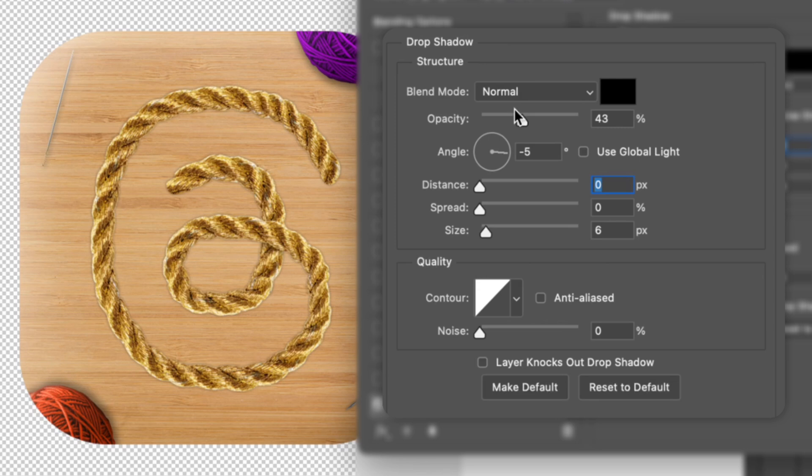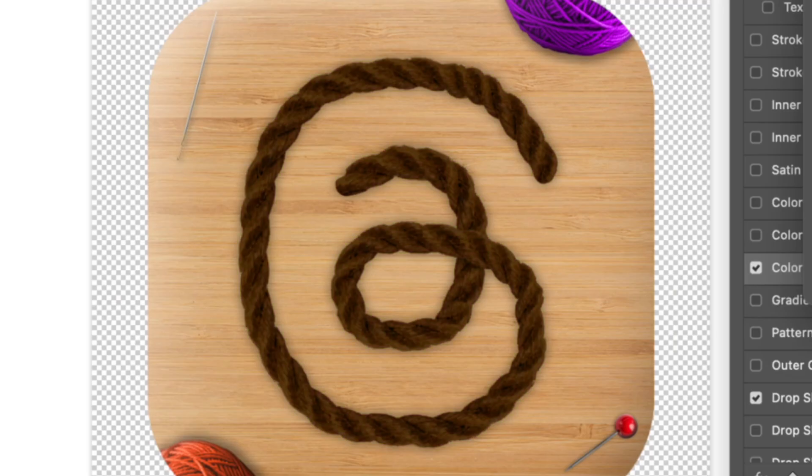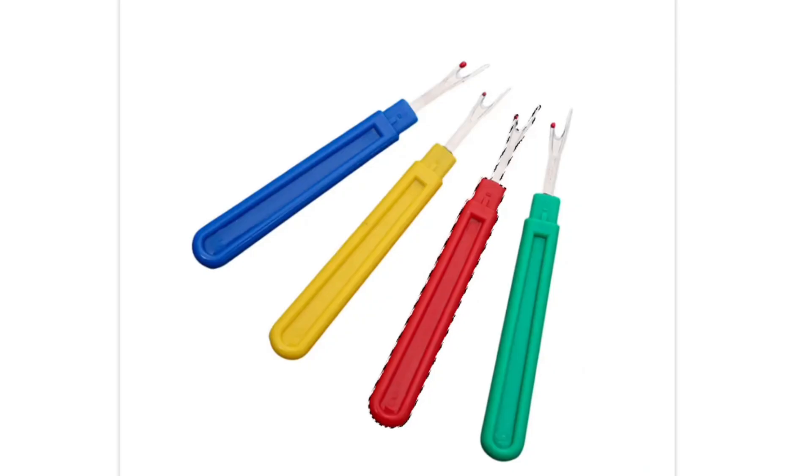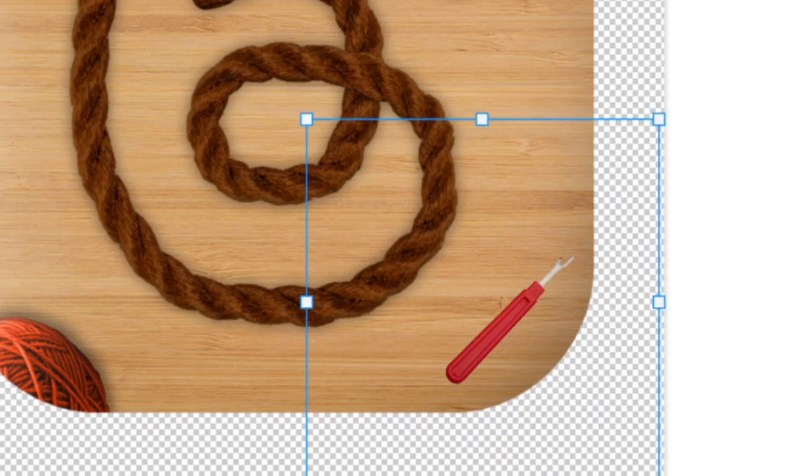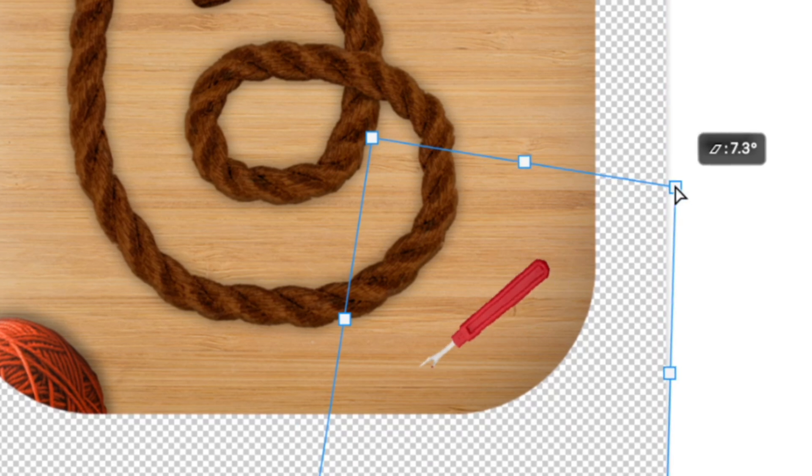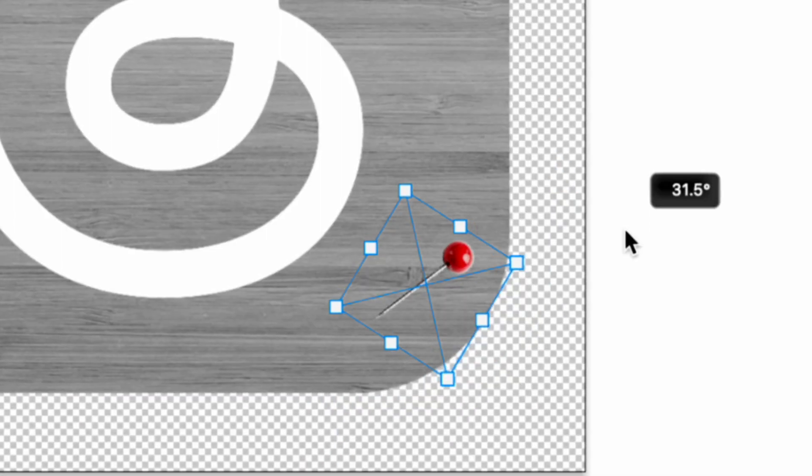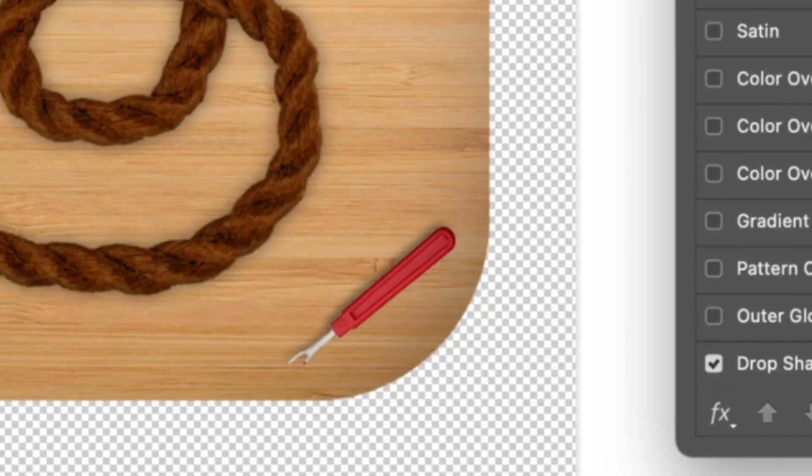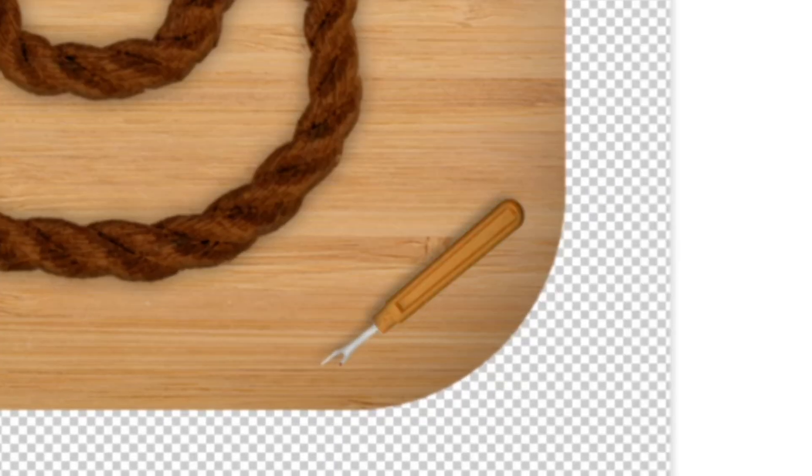This was actually kind of satisfying to do, I'm not going to lie. After that, I added a little drop shadow and changed the color of the rope to brown. Finally, I cut out and added a seam ripper to replace that pin, and then added some shadows and changed the color to yellow. So this is Instagram Threads, but complex.